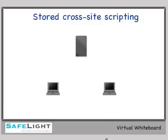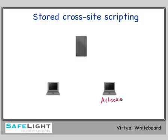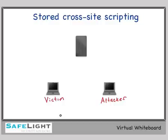Here's an example. This computer will represent our attacker, and this one over here will represent our victim. Frequently, cross-site scripting results in many victims being attacked. It could be hundreds, thousands, or even millions of potential victims.